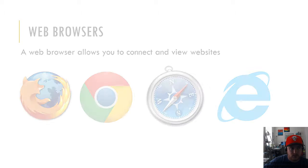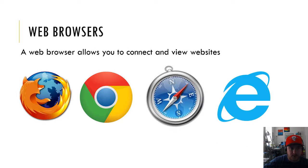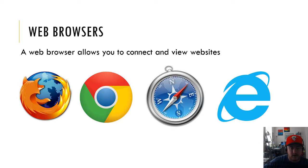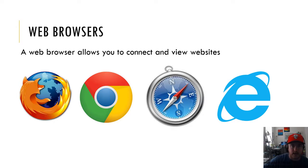Next you'll notice web browsers. The web browser allows you to connect and view websites. Now the web browser itself is not the internet, it's just the application that allows you to connect to the internet.